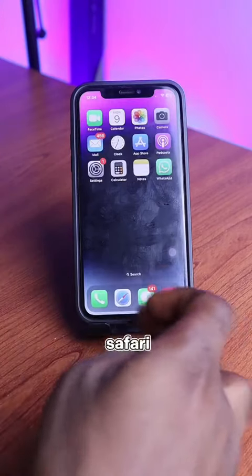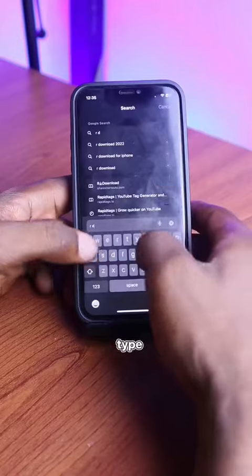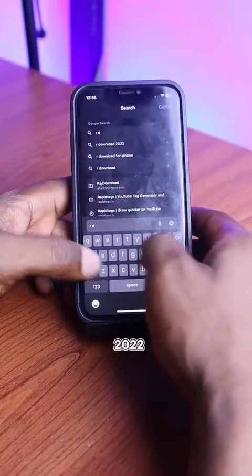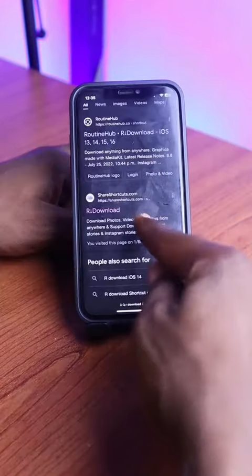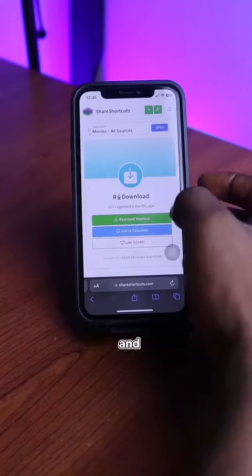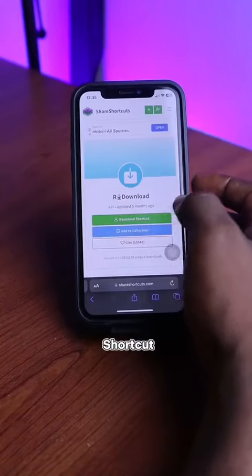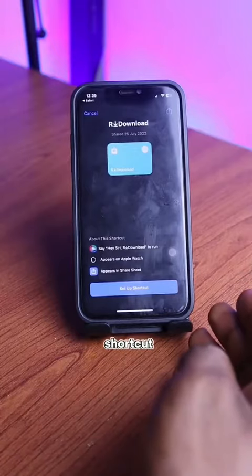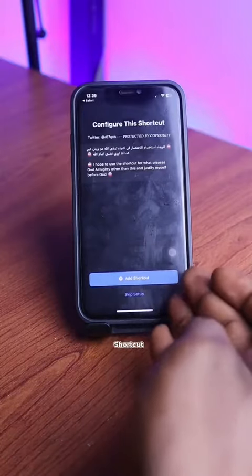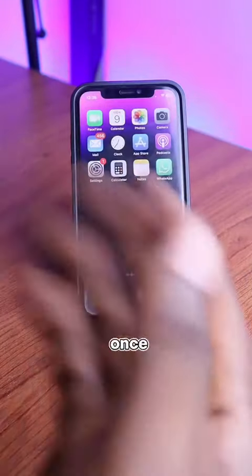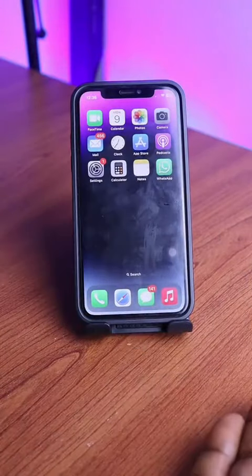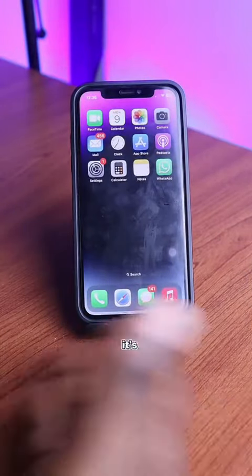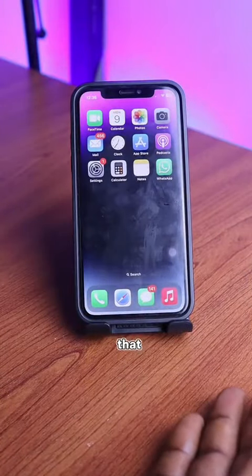Go to Safari. Type 'our download 2022.' Select the second option and click download shortcuts. Click on set up shortcuts. Click on add shortcuts. Once this is done, you are good to go. It's as simple as that.